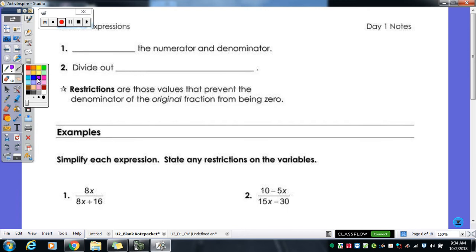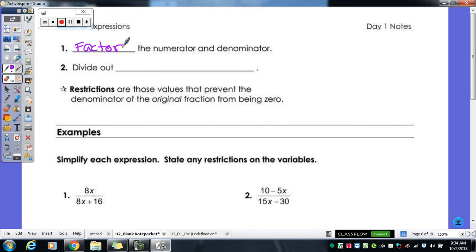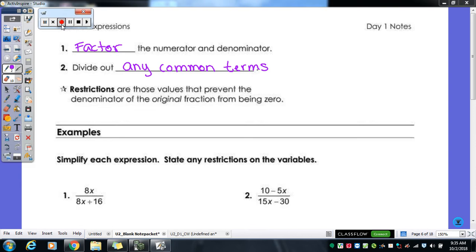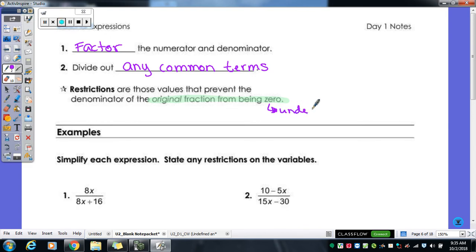Let's look at our steps. Step one: factor the numerator and denominator if possible. Step two: divide out any common terms. Then there are restrictions — values that prevent the denominator of the original fraction from being zero. That's the key: it's the original fraction's denominator, because that's when it's undefined. Our directions tell us to simplify and state any restrictions on the variables.